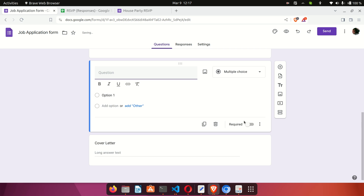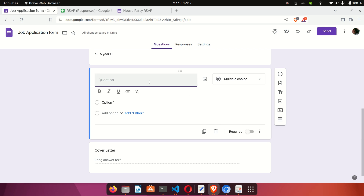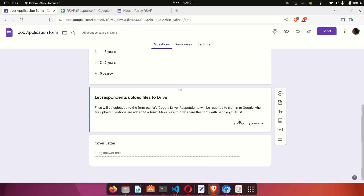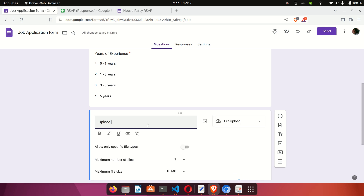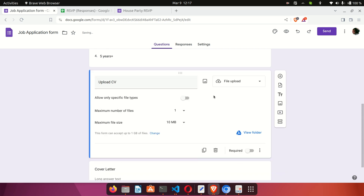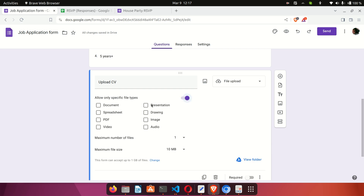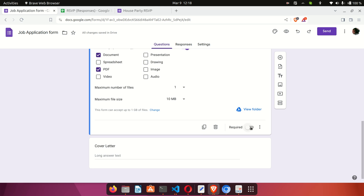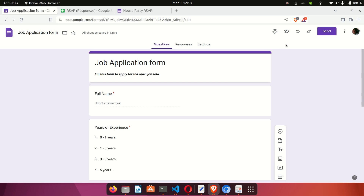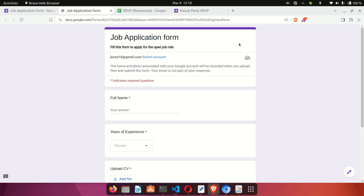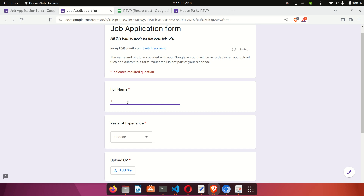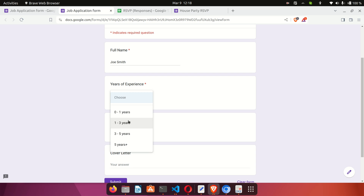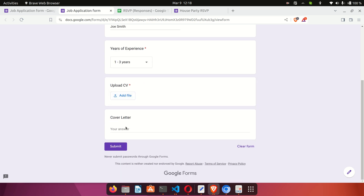I'll add another question and select File Upload, naming it 'Upload CV.' This allows the user to upload their CV. I'll set the accepted file types to PDF and Document, so users can upload a PDF or a Microsoft Word document. There's also a maximum file size and a limit on the number of files, which you can adjust as needed. Let's preview this form by clicking the eye icon. You can see: Full Name is required, Years of Experience is a dropdown, and there are fields for the CV upload and cover letter.